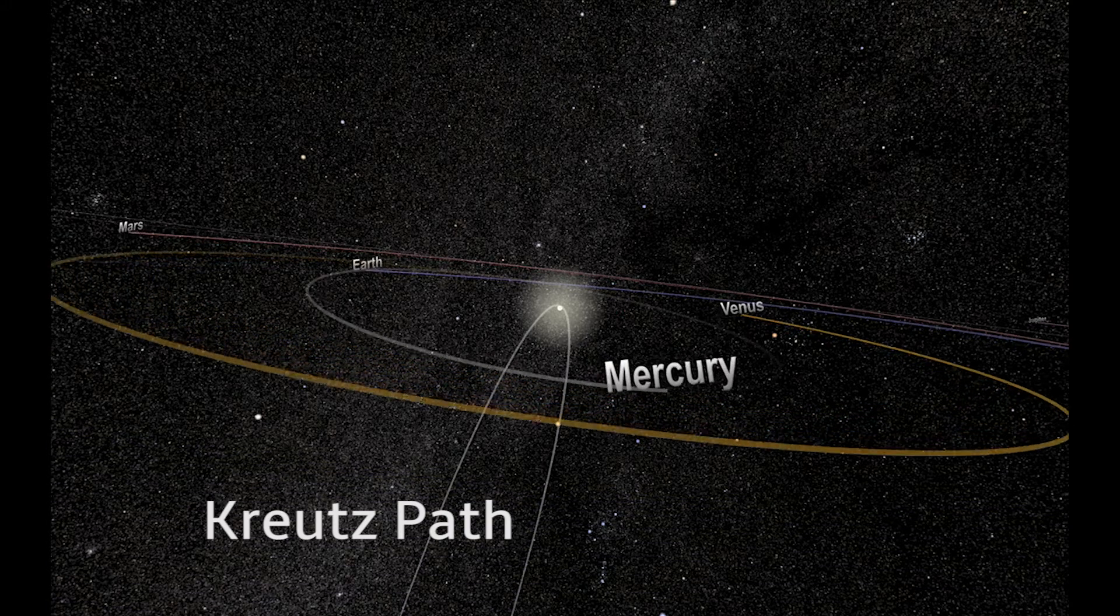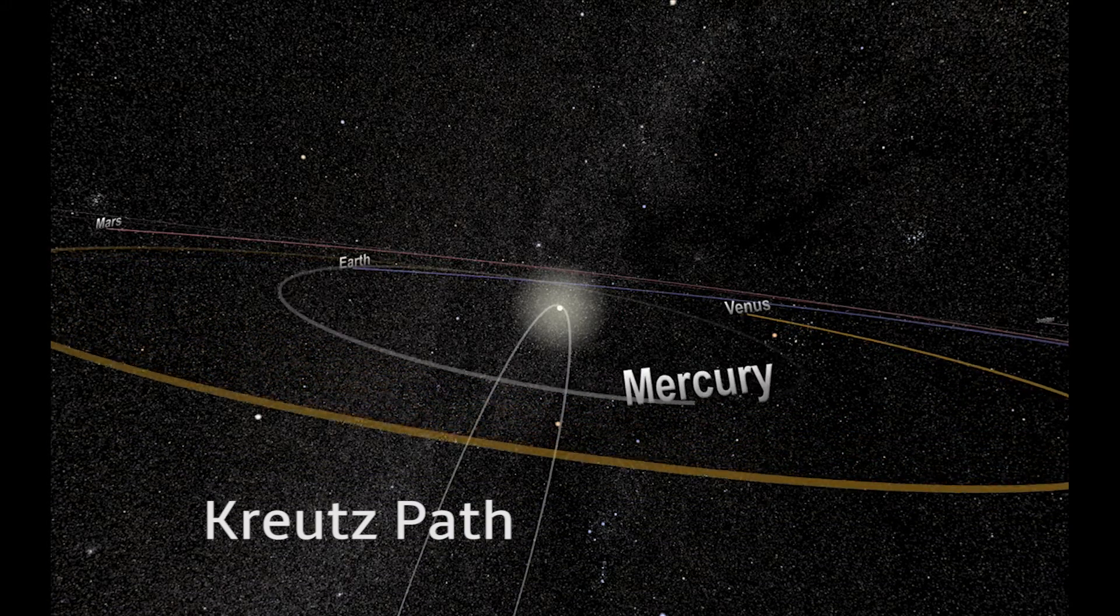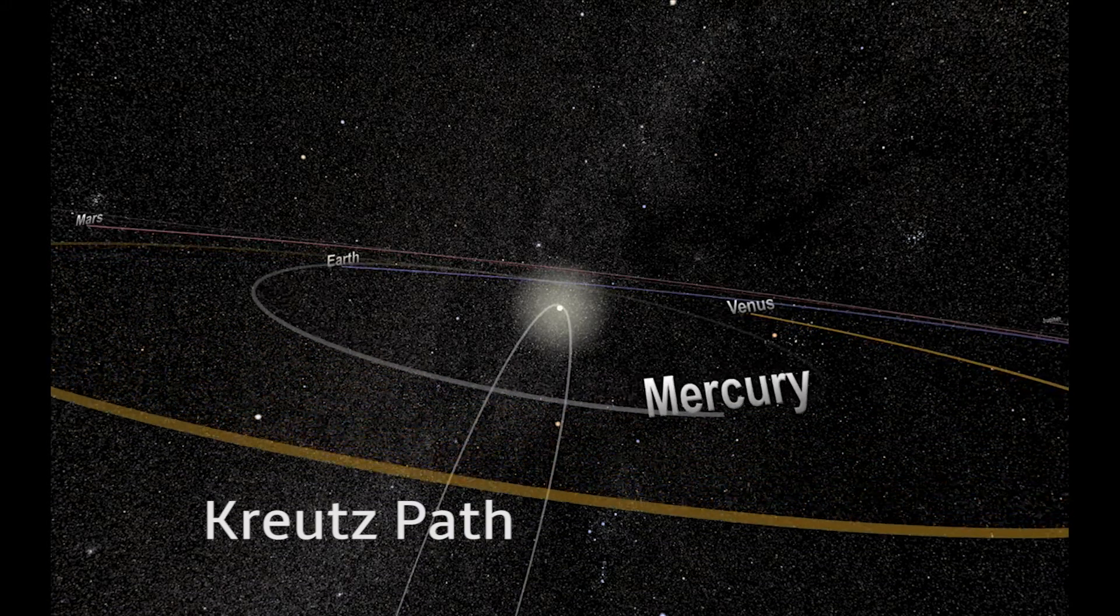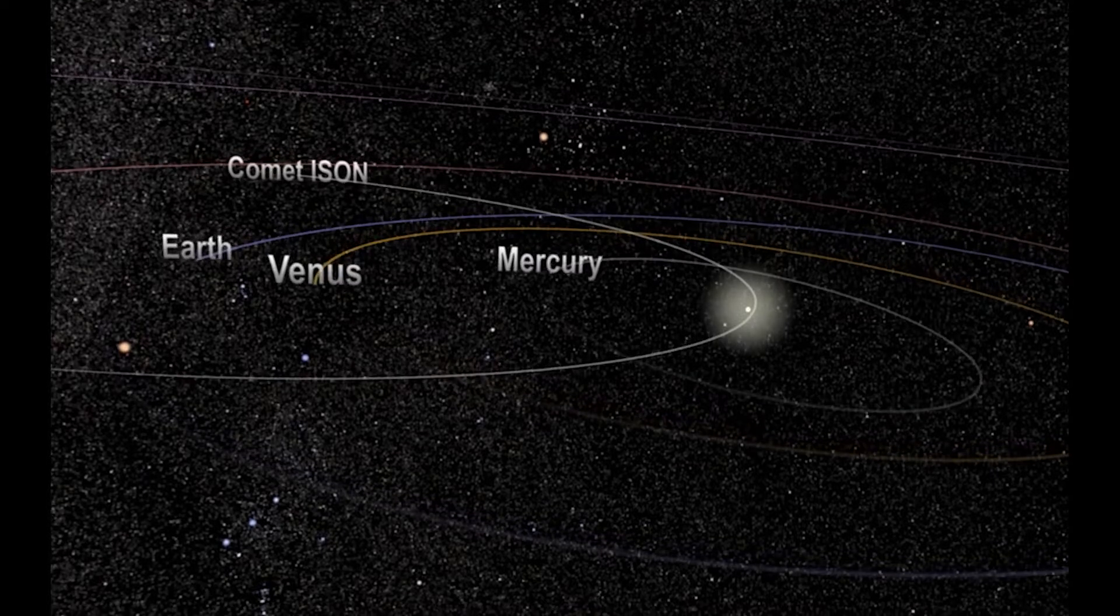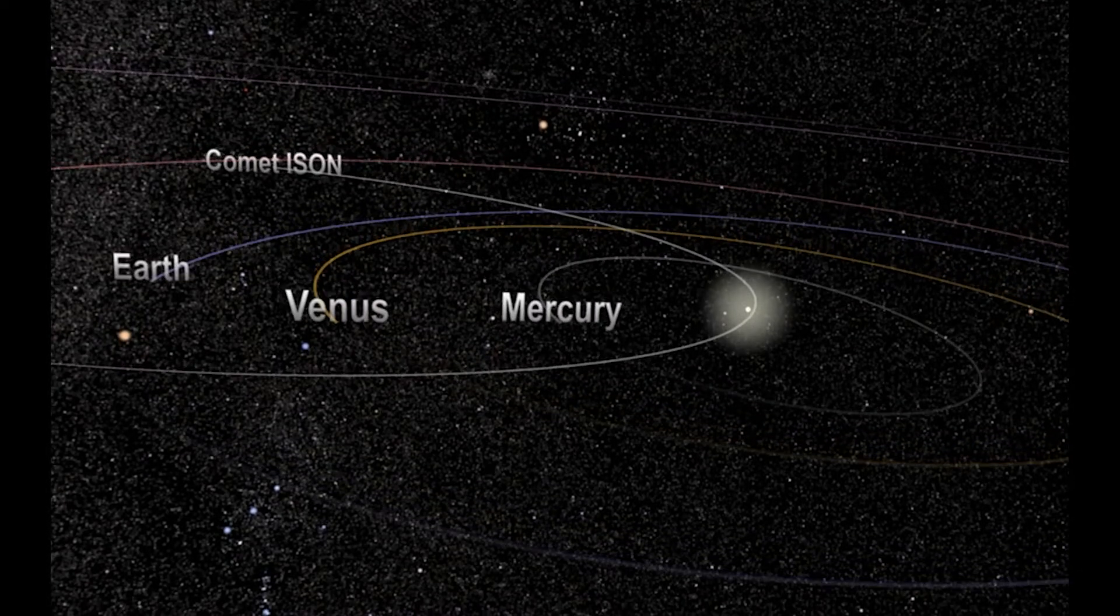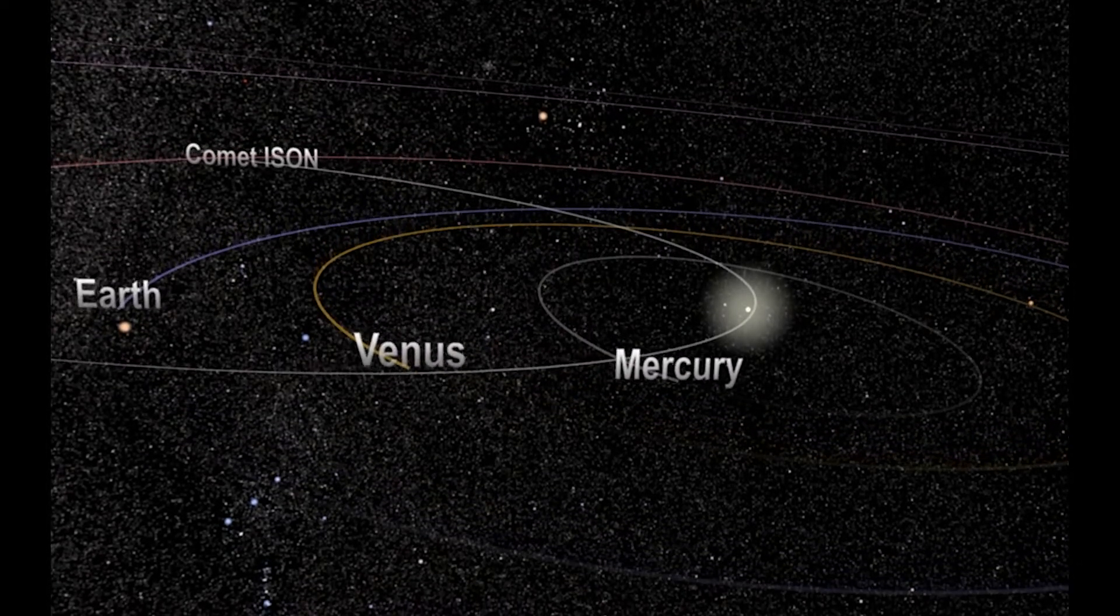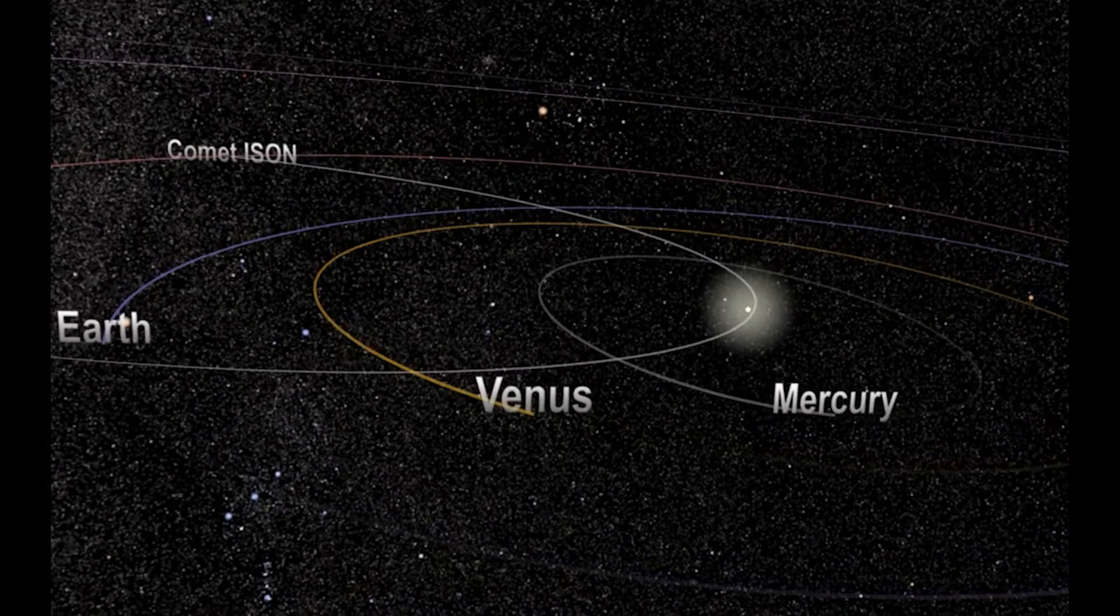it takes the comet several hundred years to complete one loop around the sun. While there are other orbits of sungrazers, Kreutz comets are the most common.